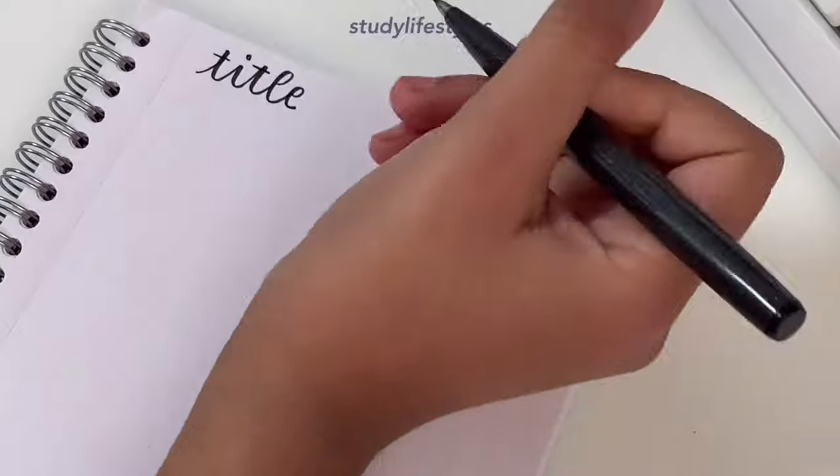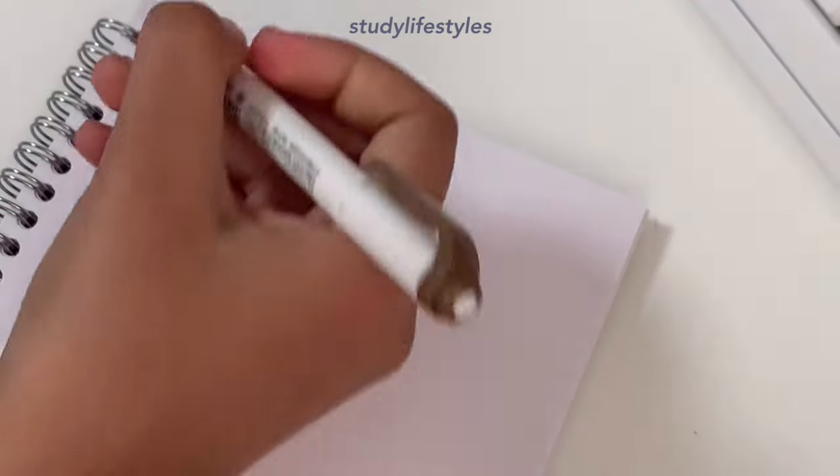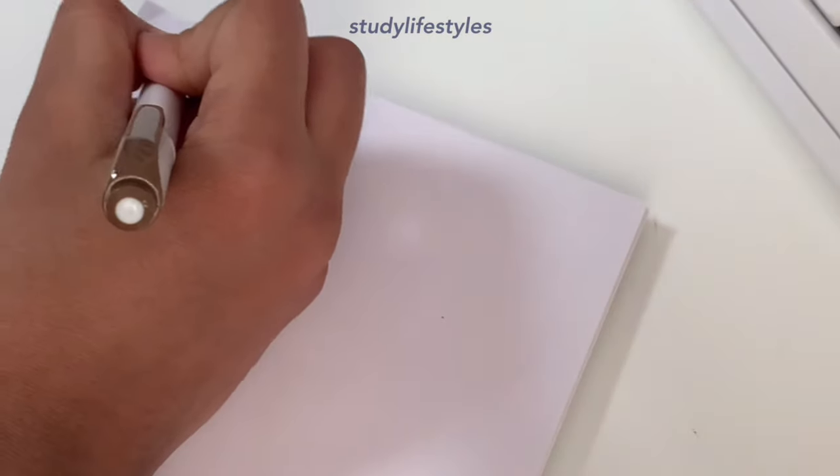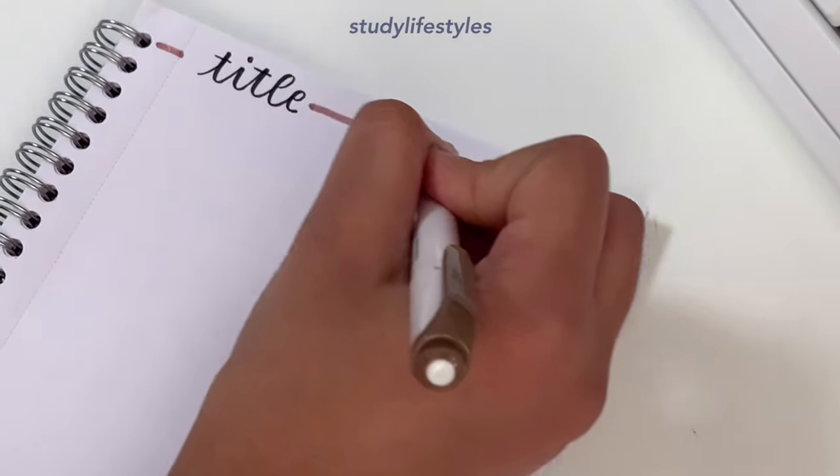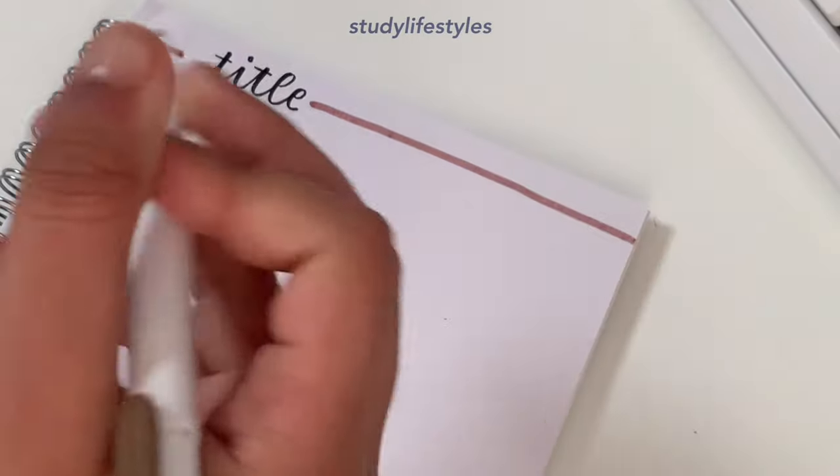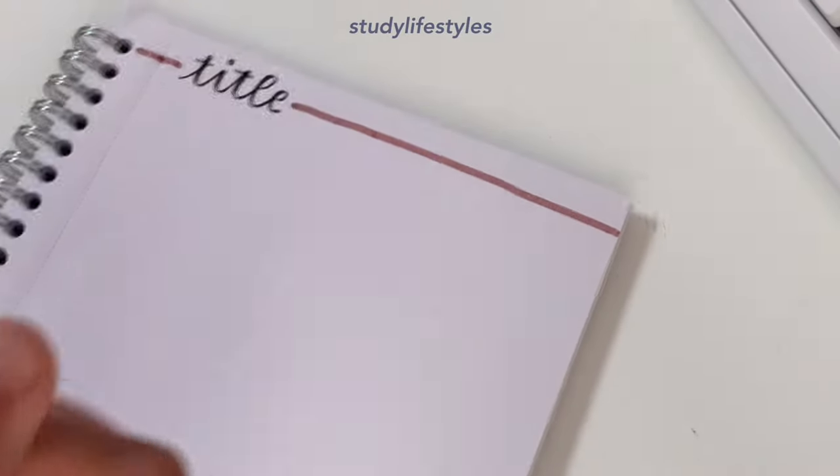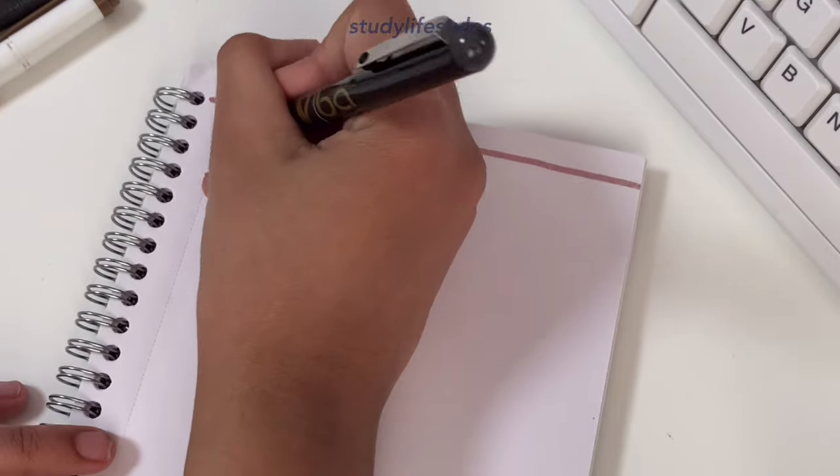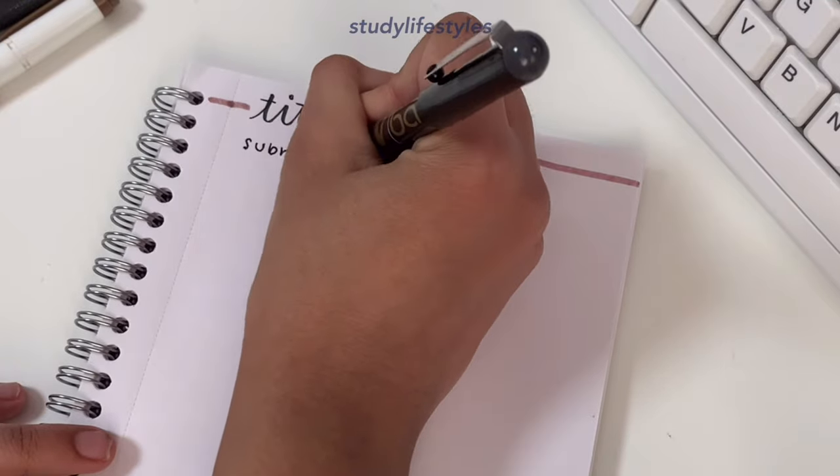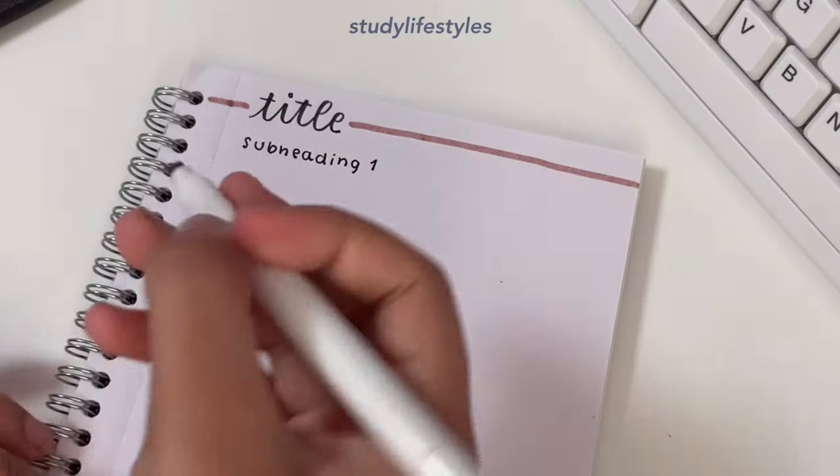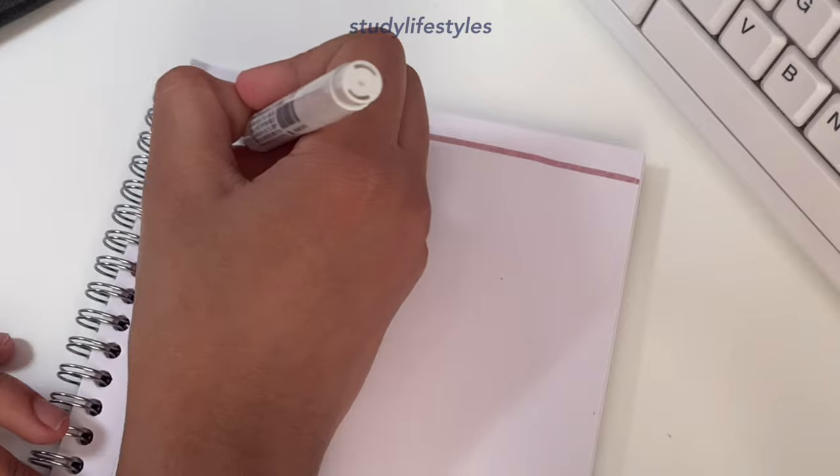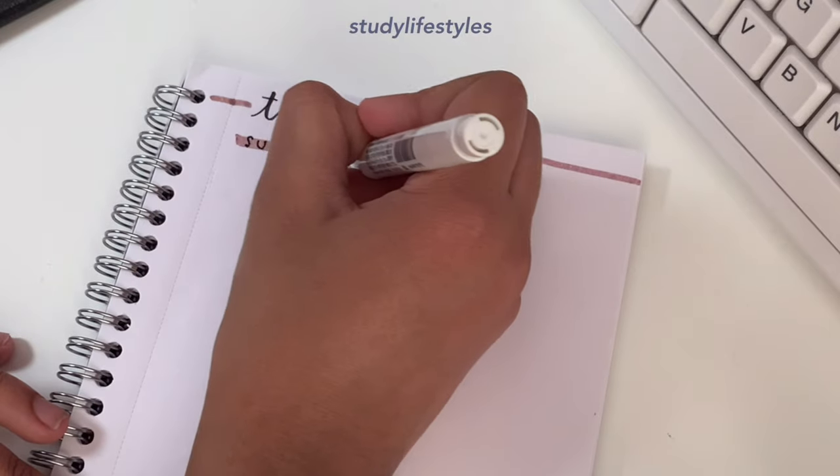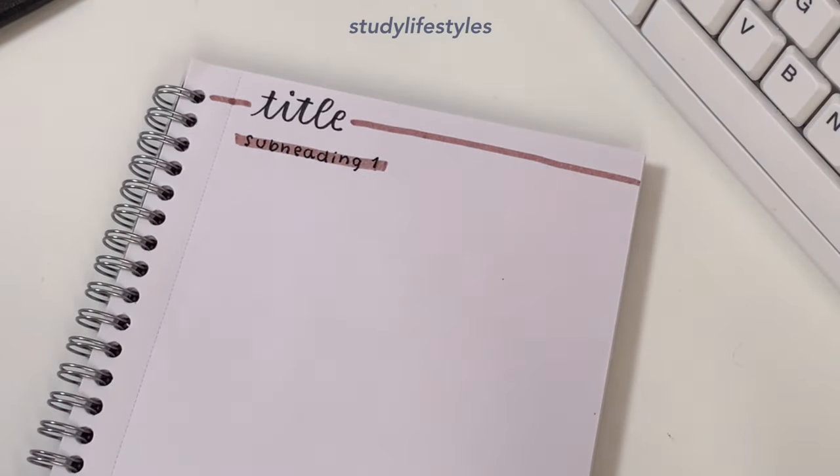Now I will show you all how I structure my notes. I start with the title at the top, obviously, so when I'm flipping through I know what the page is about. Then I have a subheading so everything's structured properly, so if there's two parts to a topic then I can easily find where everything is.